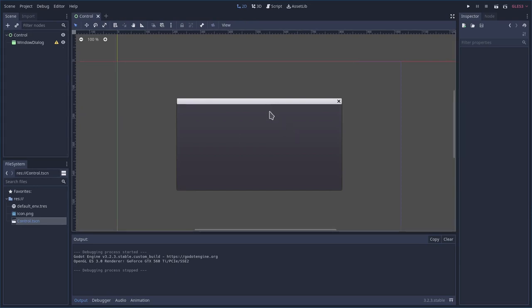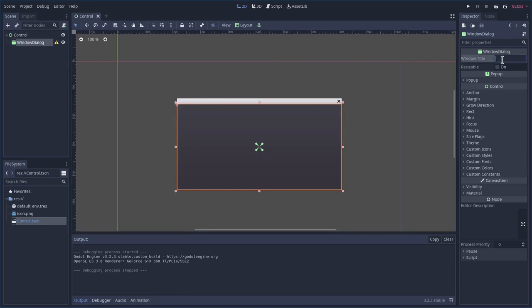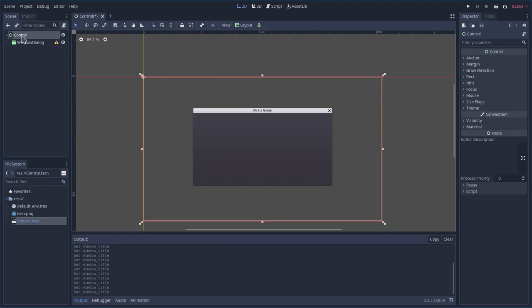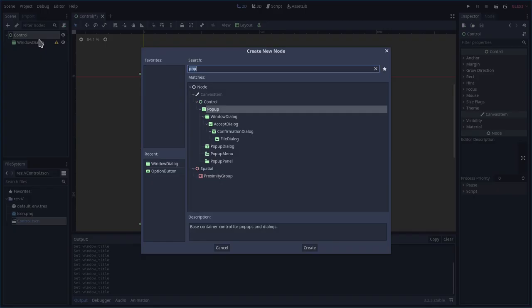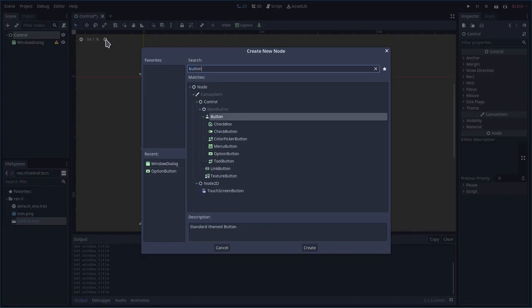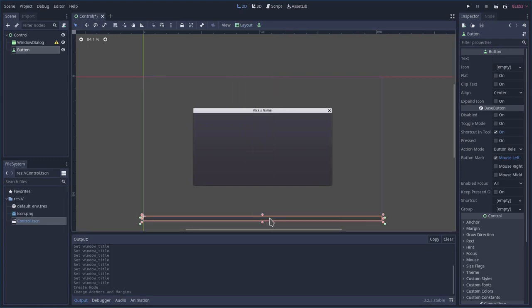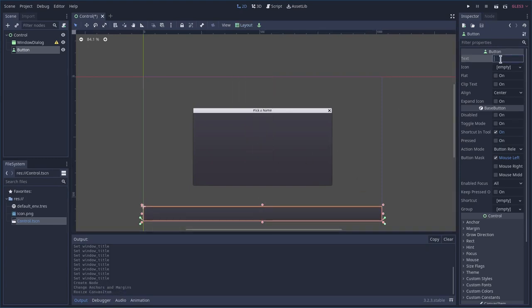We can give the dialog a title — this is going to be a menu where you select someone's name, so I'll say 'Pick a Name'. To make the dialog visible we'll want a button, so I'll add a child node to the control node, type in button, and add a button. I'll set the layout to center on bottom wide, make it a little thicker, and label it 'Choose Name'.